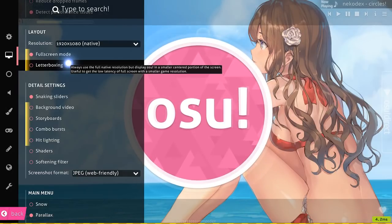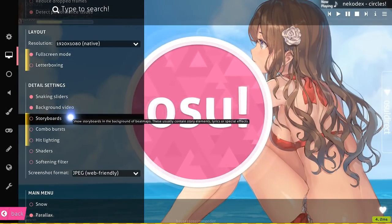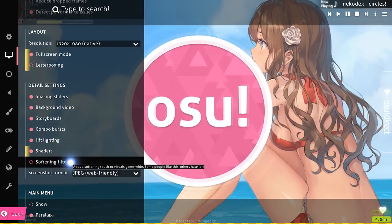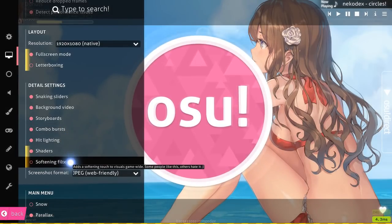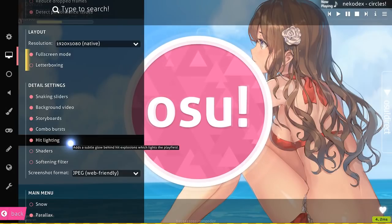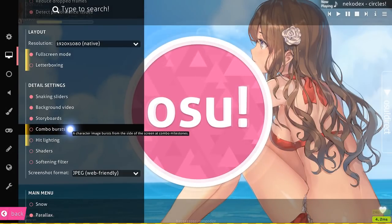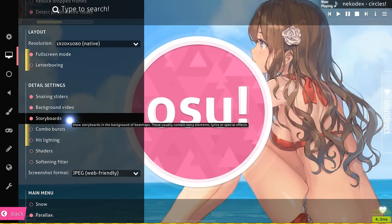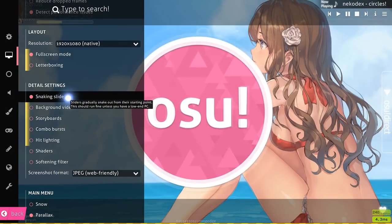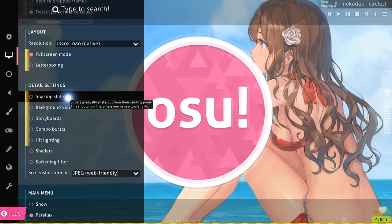The next thing you can do is detail settings. Toggling most of these off will actually provide less latency. A lot of these like storyboards and background video add lag to your game, so if you want less input lag, you can just disable all these detail settings. One that I personally leave on is snaking sliders, but that's completely up to you.